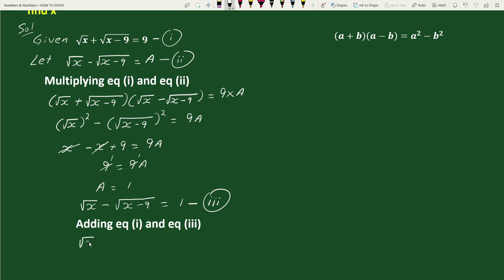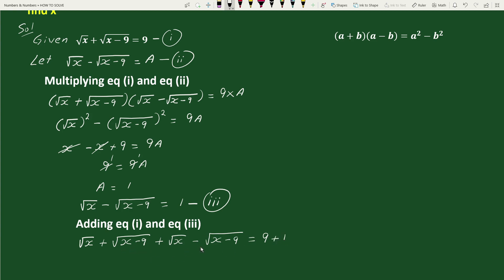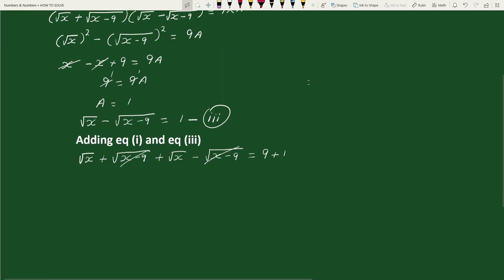Now on adding equation 1 and equation 3 we get: square root of x plus square root of x minus 9 plus square root of x minus square root of x minus 9 equals 9 plus 1. The square root of x minus 9 terms cancel out, giving us 2 times square root of x equals 10.